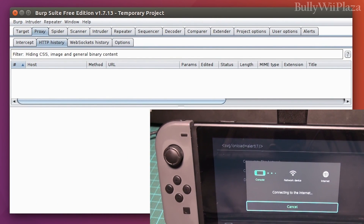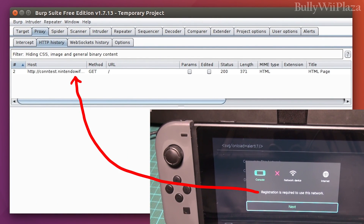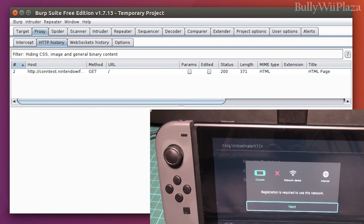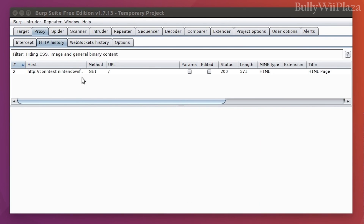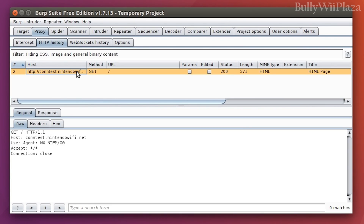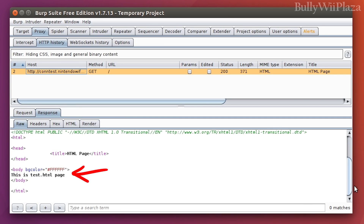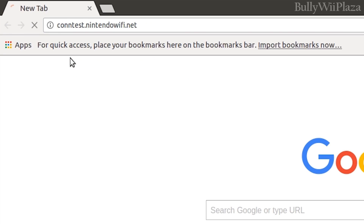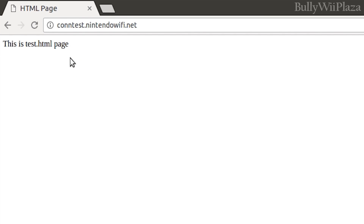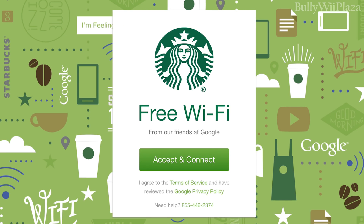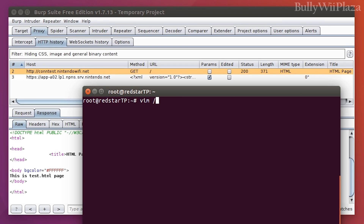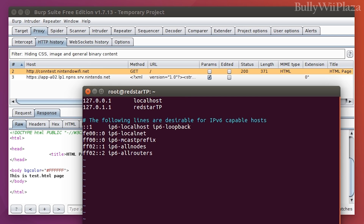So now we just have to enter the IP of this laptop into the proxy settings of the Switch. When we connect to the WiFi, the Switch will establish a connection through this laptop. We can see in the Burp history view that the Switch tried to contact contest.nintendowifi.net. That site just responds with a simple string to confirm the connection works — it uses this to check if you have an internet connection. So if this check fails, it will think you first need to authenticate from a captive portal. So next we need to redirect this request to a different page, basically our captive portal.